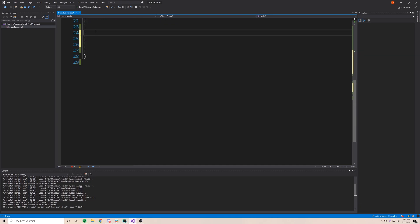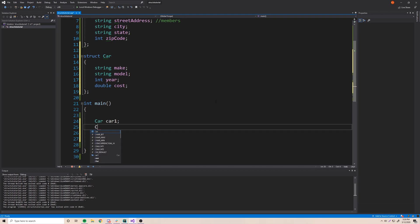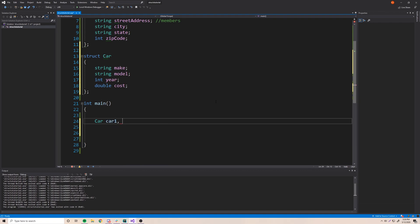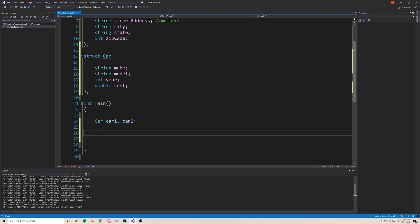Now that we've created a car struct, let's make some car variables. We can create 'car car1' and 'car car2', and you can even do it on one line: 'car car1, car2' — that creates two car variables. That's a shorthand way of doing it. Now let's give our cars some initial values.